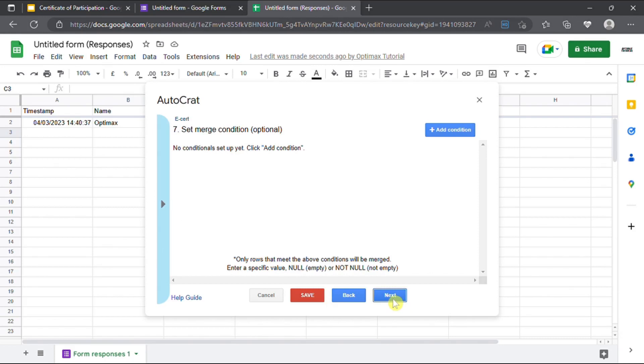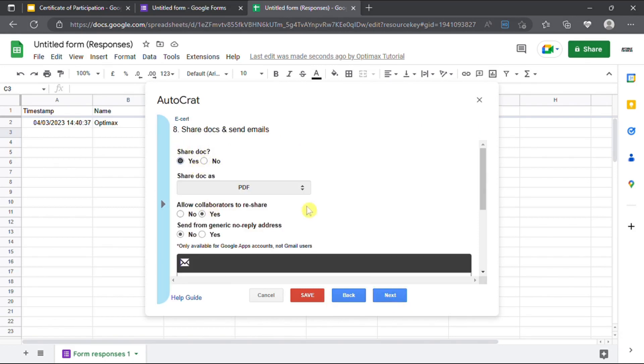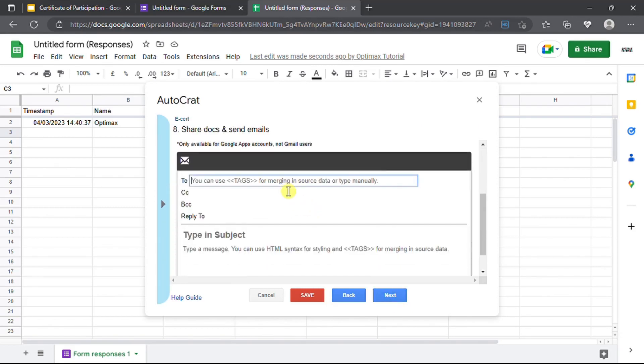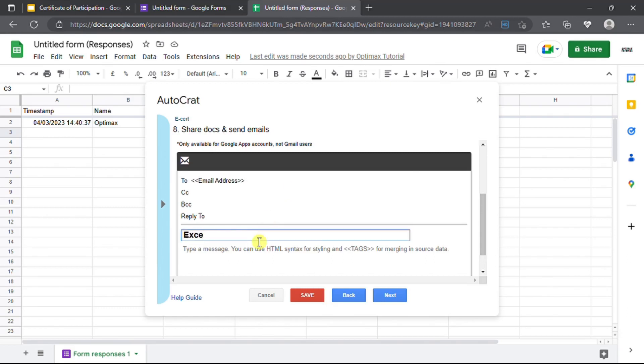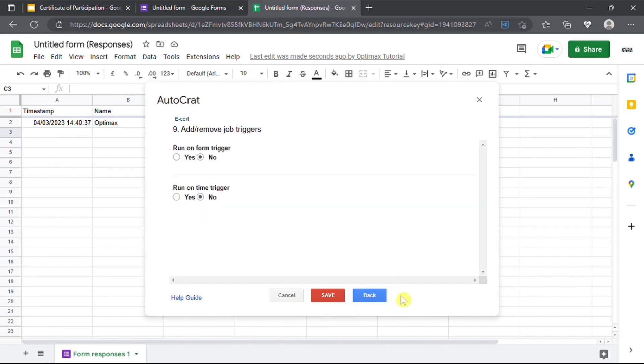Select yes for the option of share documents. Then, fill in email address into first row and type in your subject and content of email. Click next. Click save.